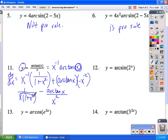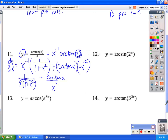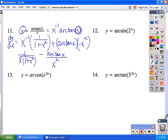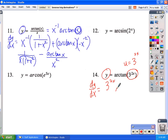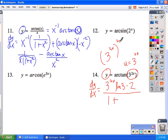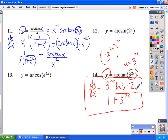For number 14 we have arc tangent of 3 to the 2x power. dy/dx: here u equals 3 raised to the 2x, which is an exponential function, so u prime equals 3 to the 2x times ln 3 times 2 — the derivative of the power. The denominator is 1 plus u squared, which is 1 plus (3 to the 2x) squared — simplifying to 1 plus 3 to the 4x. Do not multiply the 2 by 3, since 3 has a power on it. That is the final answer.